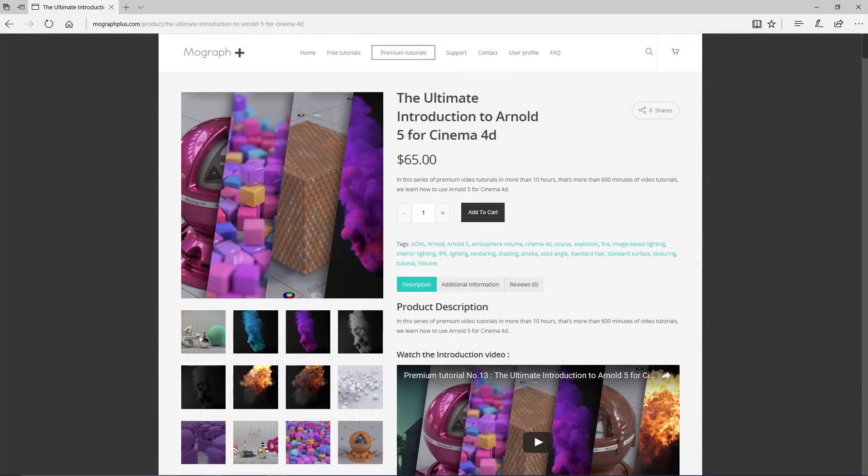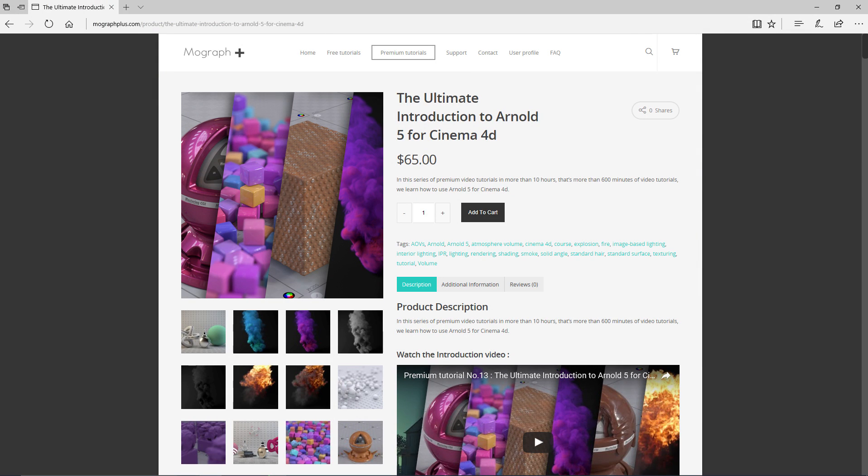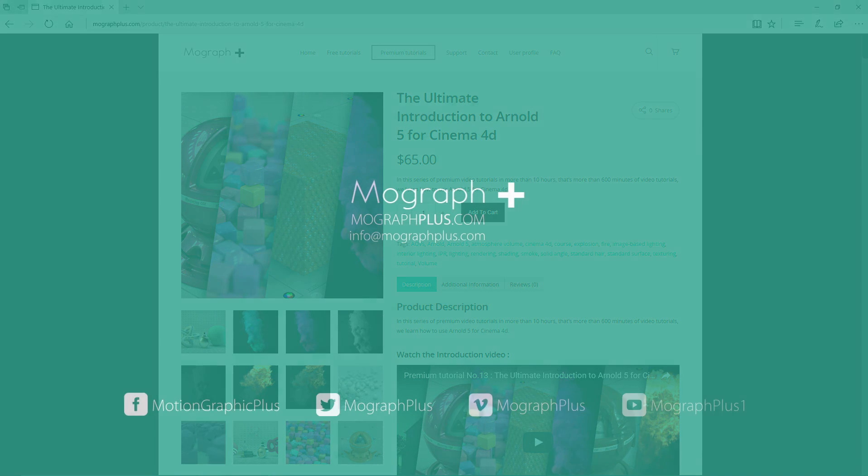Thank you for watching this video tutorial from our course the ultimate introduction to Arnold 5 for Cinema 4D. Make sure to visit our website mograplus.com and check the entire course out.